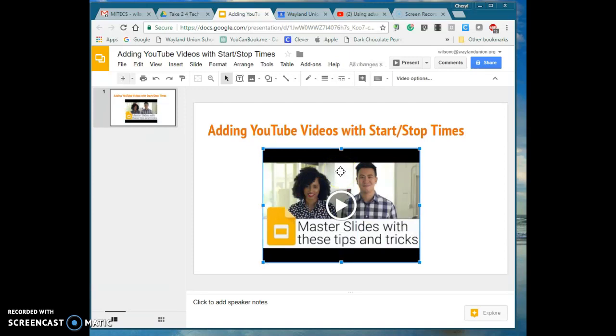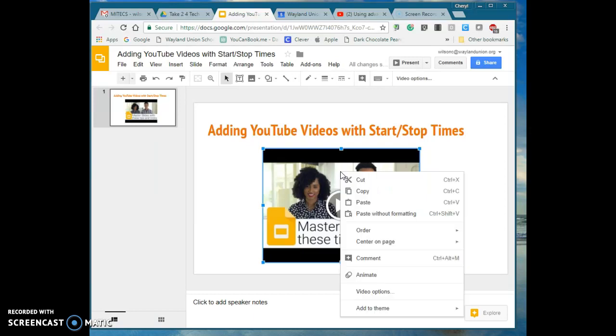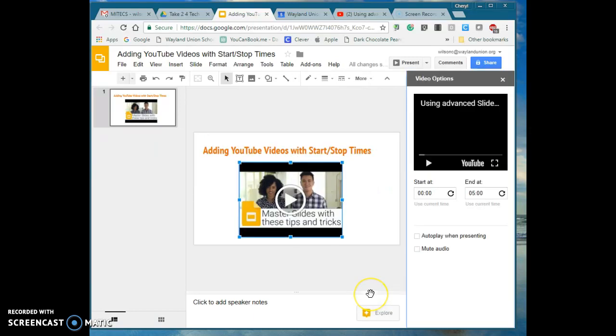Right now it will play the full length video and I don't want that. I want just a small portion that's going to talk about a master slide in here. So I'm going to right click and I'm going to go to Video Options.